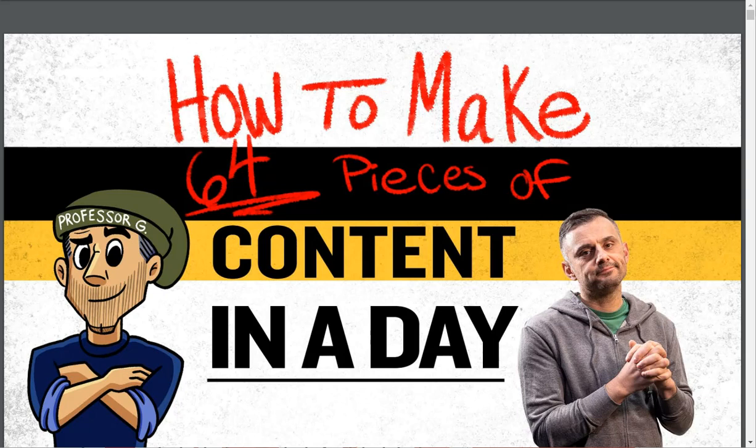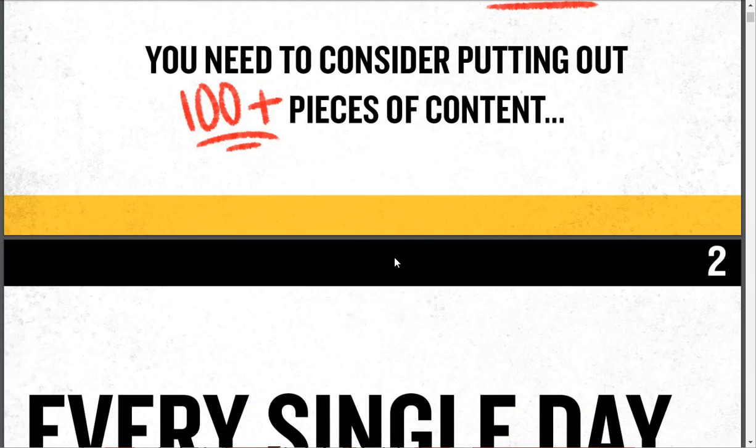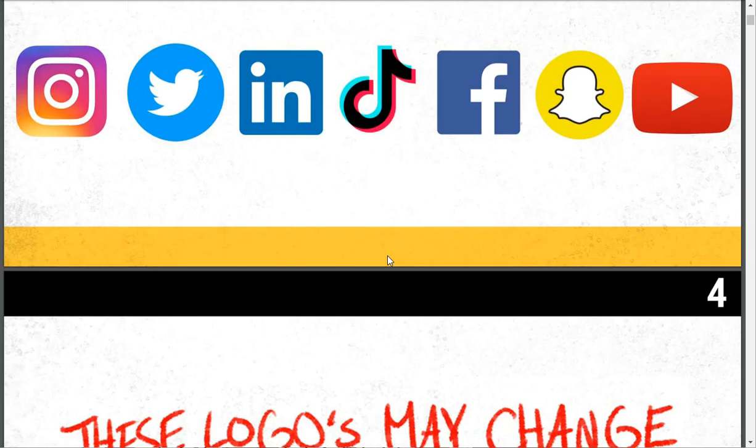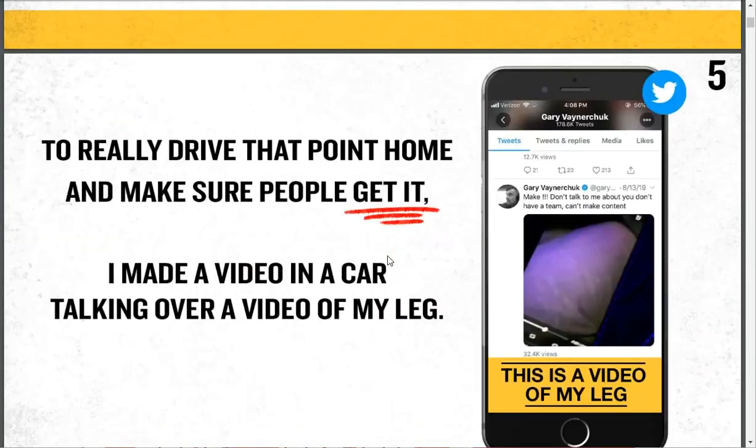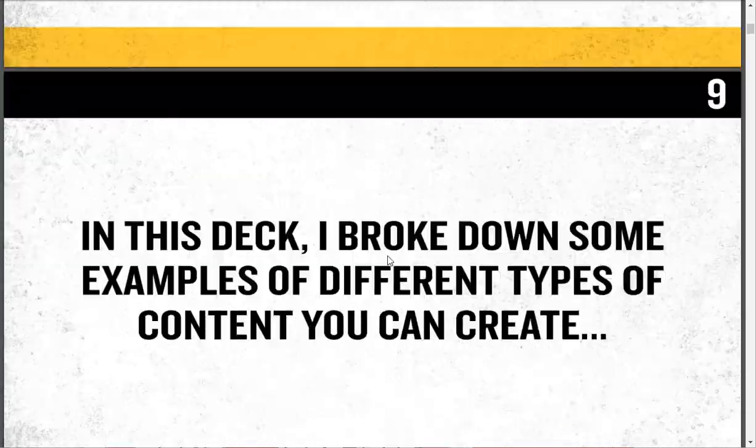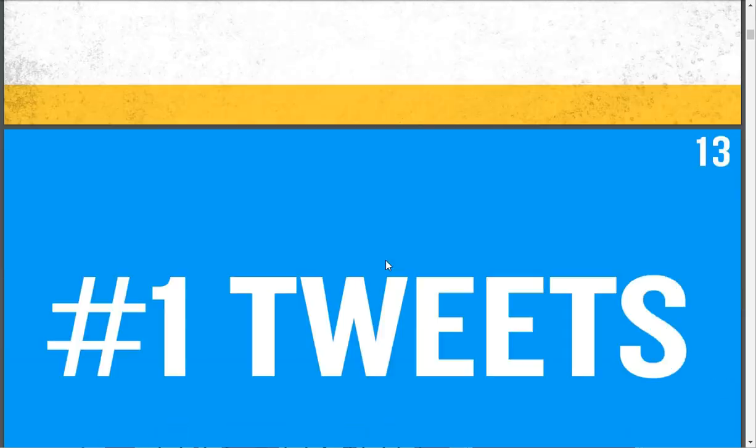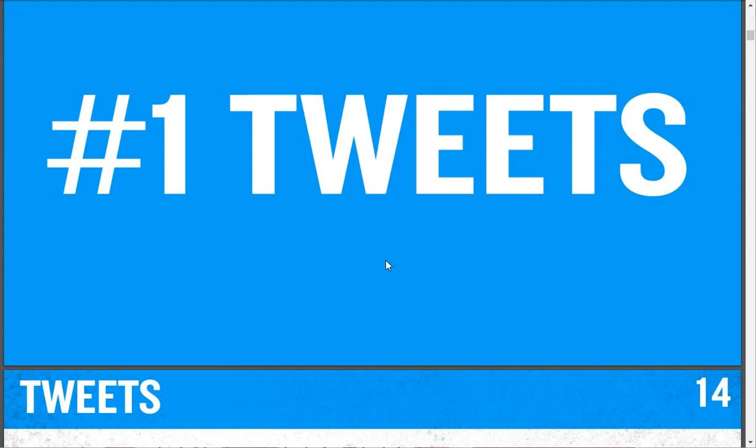So recently Gary Vee and his team put together a document here called How to Make 64 Pieces of Content in a Day. It's an awesome PDF. It's super long. It goes through just his theory of how things should go, how really it's fairly easy to make content, and gives you tons of ideas.